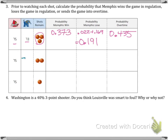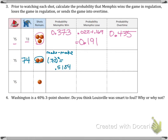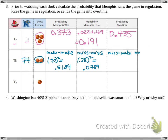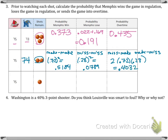Let's say they make that first shot, and now it's 75 to 74 with two shots remaining. The probability that Memphis wins at this point — they'd still have to make both — would be 0.72 squared, which is 0.5184. If they're at 74 to 75 with two more shots, they'd have to miss both to lose, which is 0.28 squared, about 0.0784, an 8% chance. The probability of overtime would be any combination of making or missing the last two shots — two ways — about 40.32%.